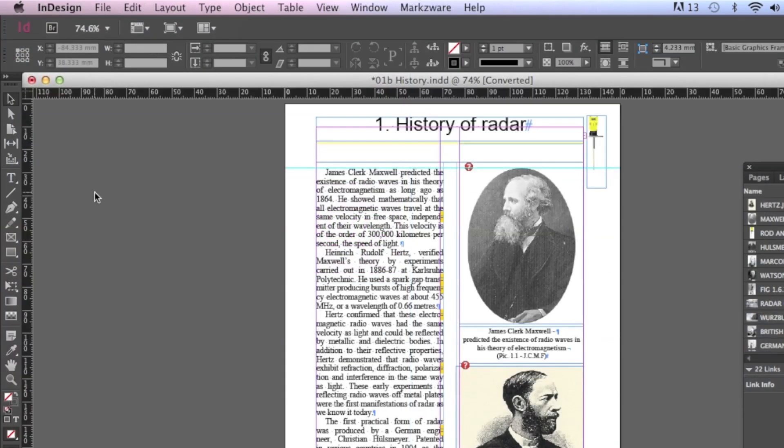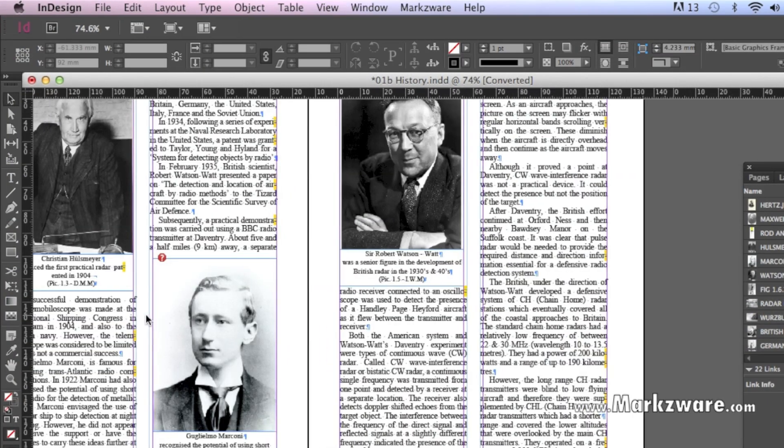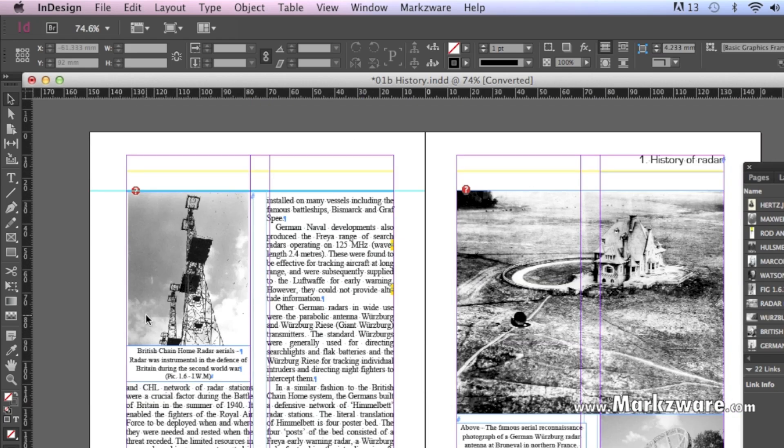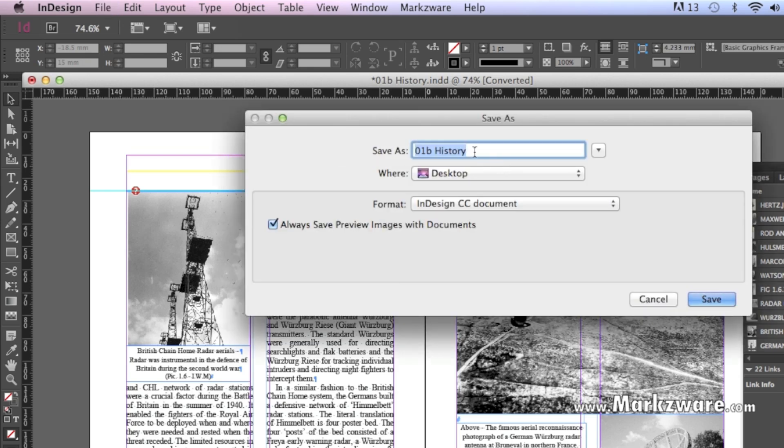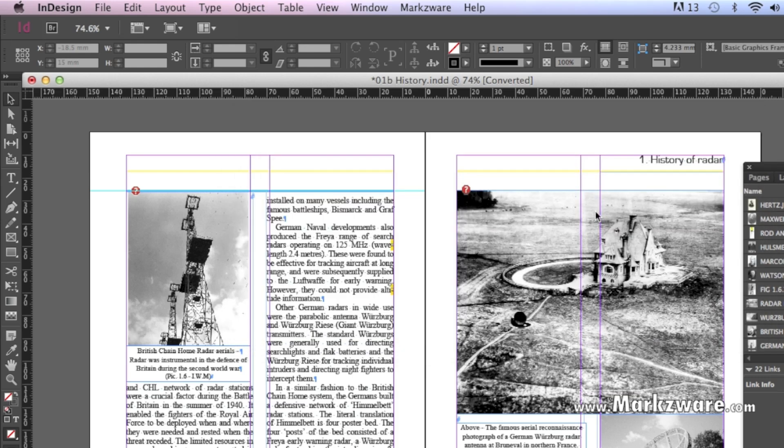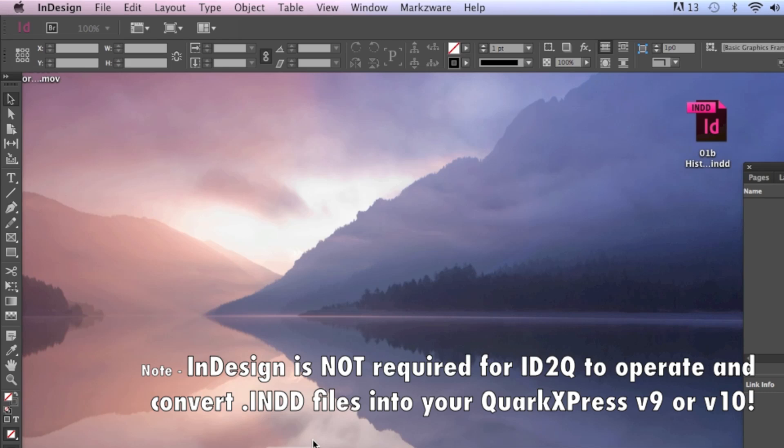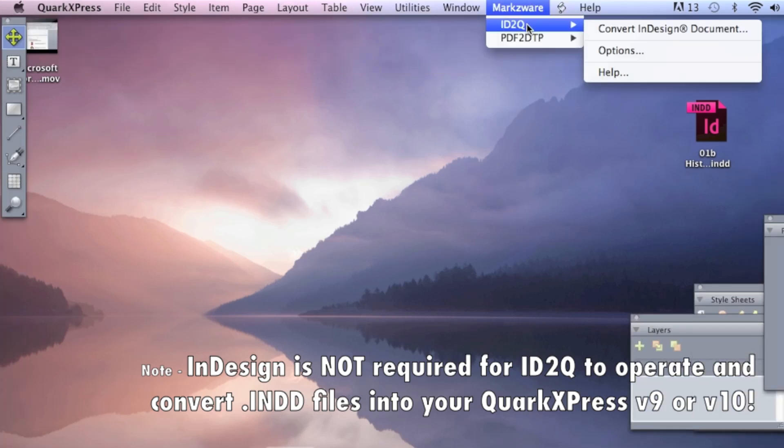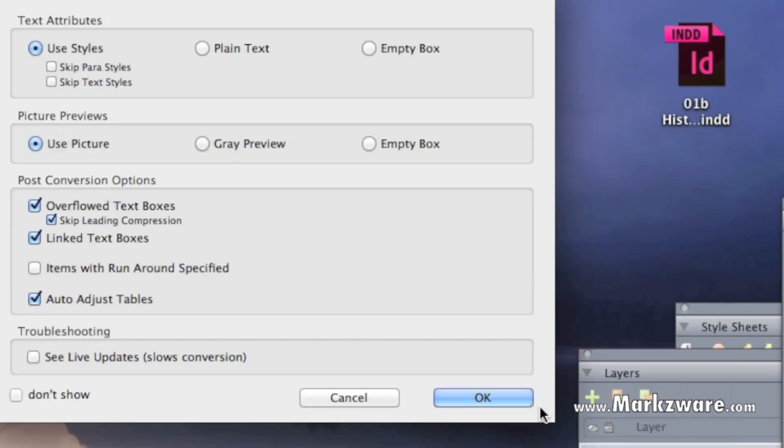So, here we have a file on InDesign CC. So, if we take this file and we save it out, and we go into QuarkXPress, and we do ID2Q Convert InDesign Document, and now see it natively handles InDesign CC files. This didn't work in the last version. And the same process applies.